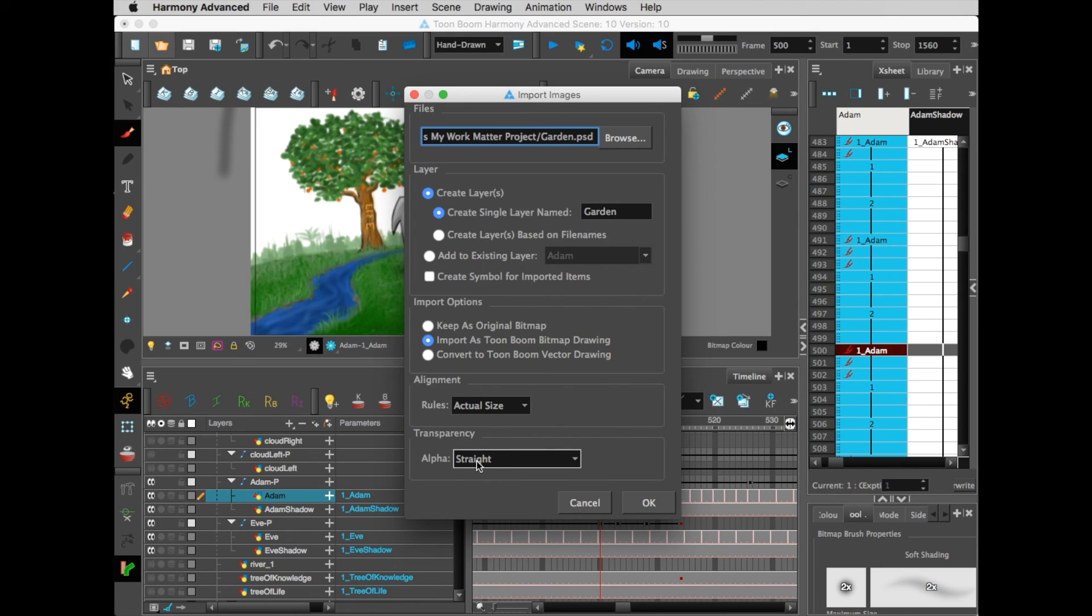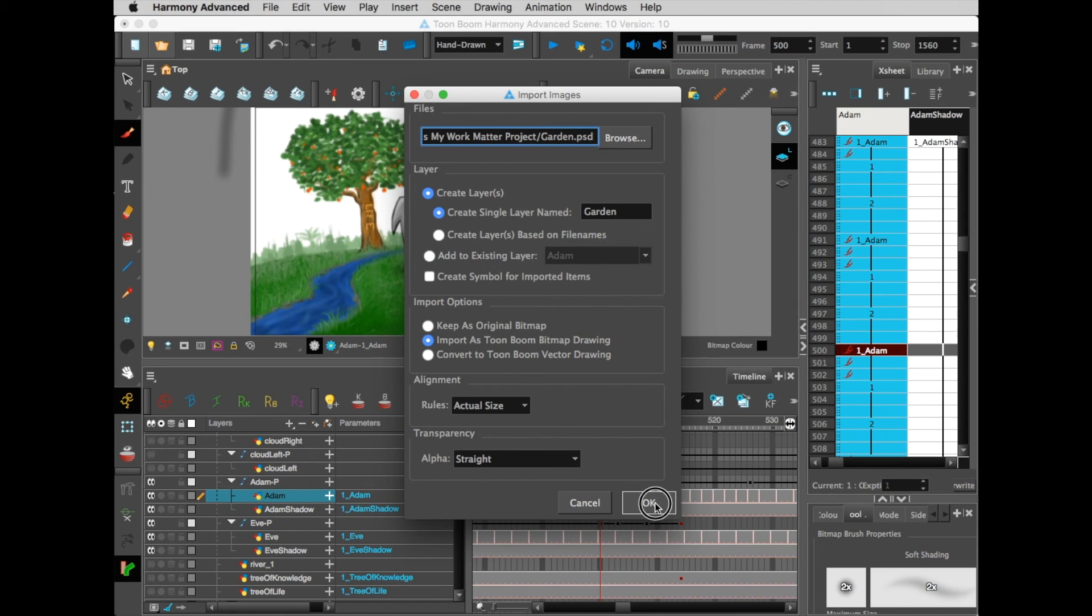Then Import as a Toon Boom Bitmap Drawing. You definitely want it to be that, Actual Size, the Alpha Transparency is Straight. Hit OK. And then you definitely want it to be on Separated Layers. Hit OK.